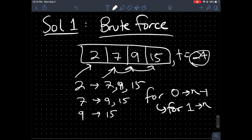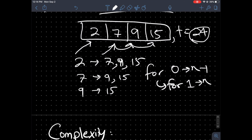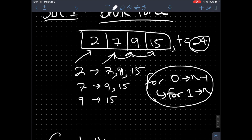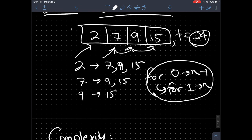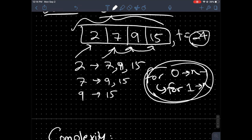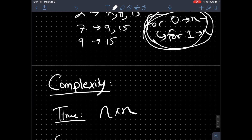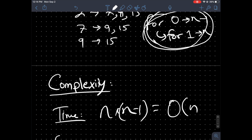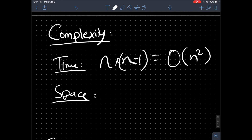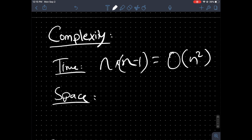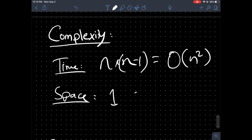Let's look at the complexity of this brute force solution. We have a nested for loop that iterates through the entire array twice in a nested format, so it's going to be n times n — or more specifically n times (n-1) — which ends up being O(n²) time complexity. For space complexity, we don't store any extra variables except maybe one thing that checks the sum, so that's constant: O(1). It's a decent solution, but let's see if we can do better.